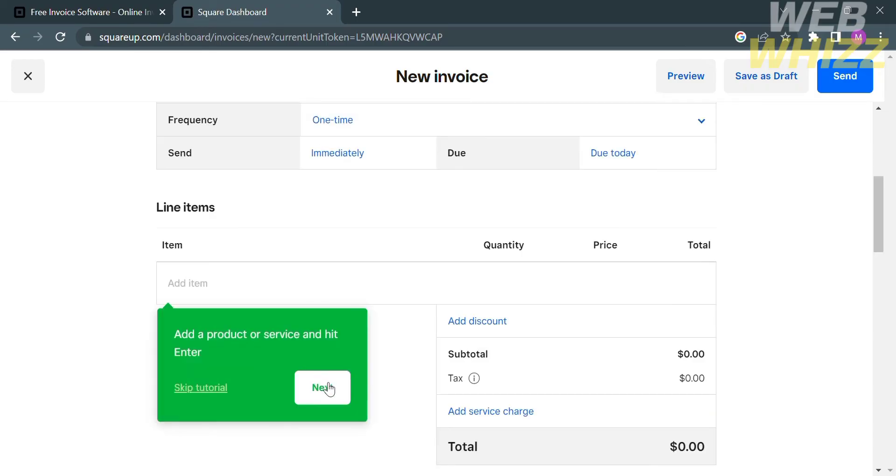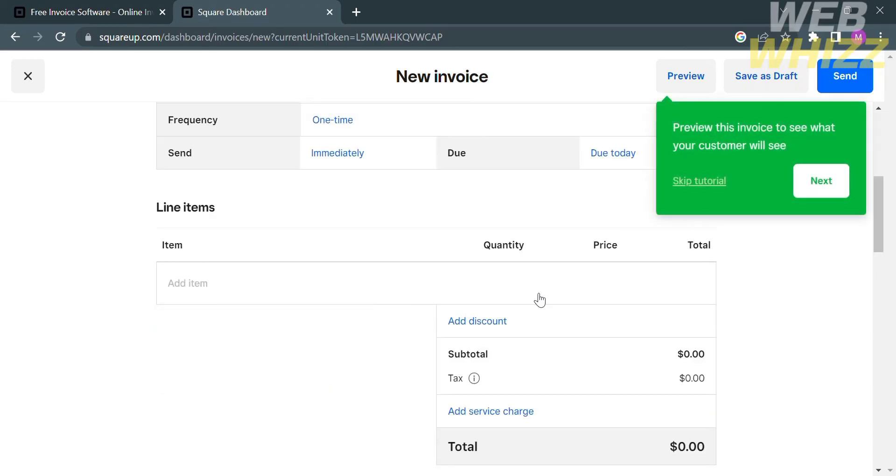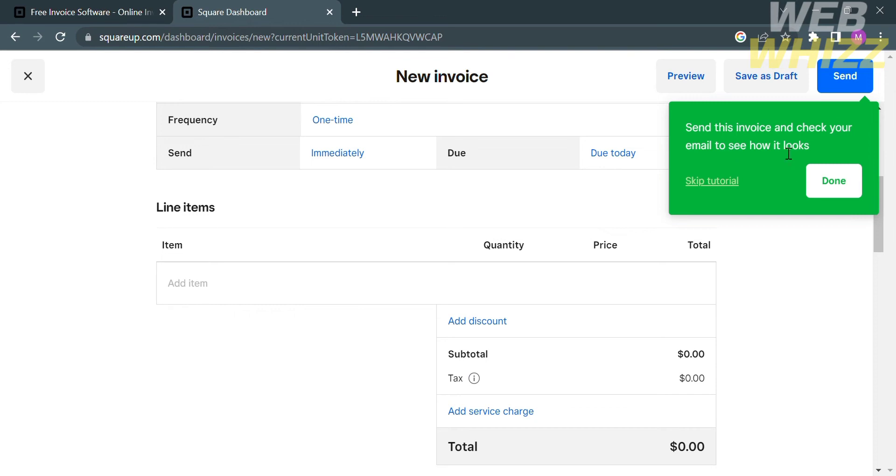Below that, under the line items, you are required to add an item that has been purchased with a quantity, prices, and the total amount, including the tax that will be paid by the customer.